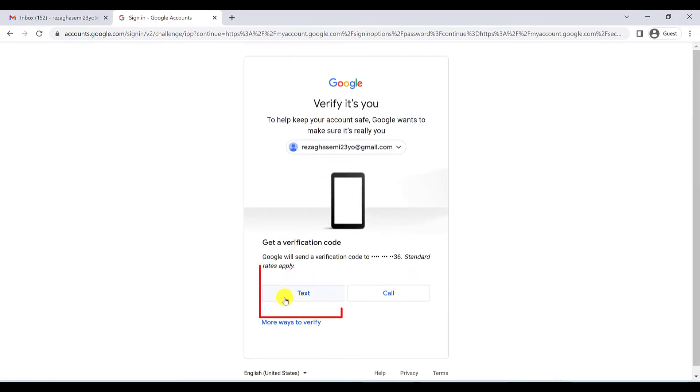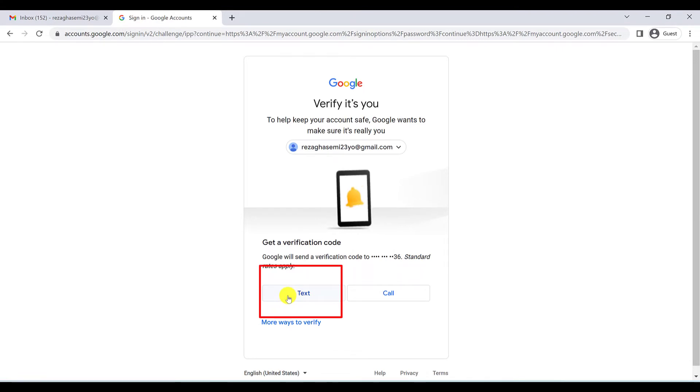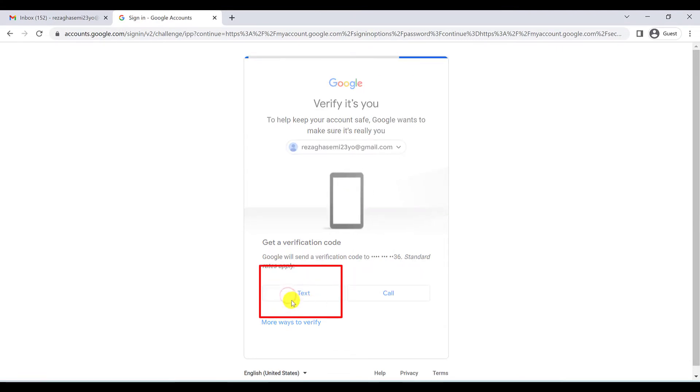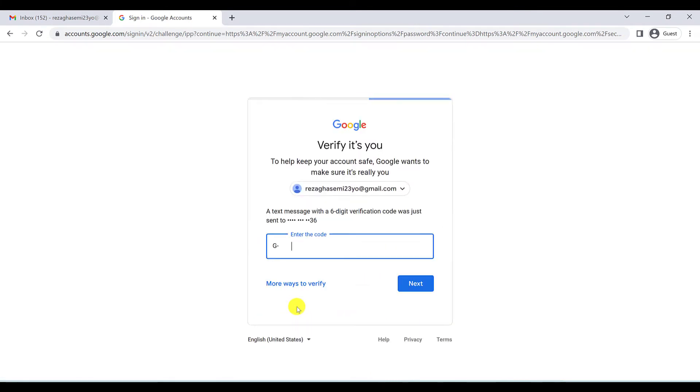And also you will get a text message on your phone if you click on text. We have to type it here and click on next.